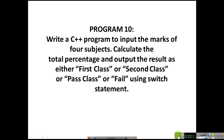The question is: write a C++ program to input the marks of four subjects, calculate the total percentage, and output the result as either first class, second class, pass class, or fail using a switch statement.